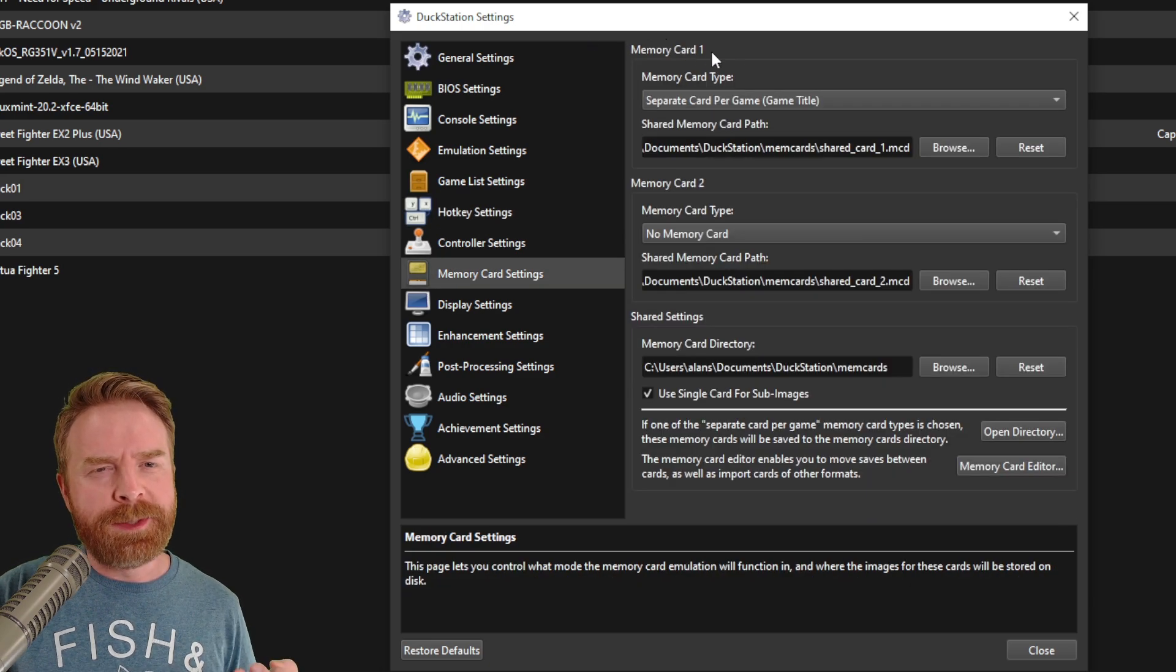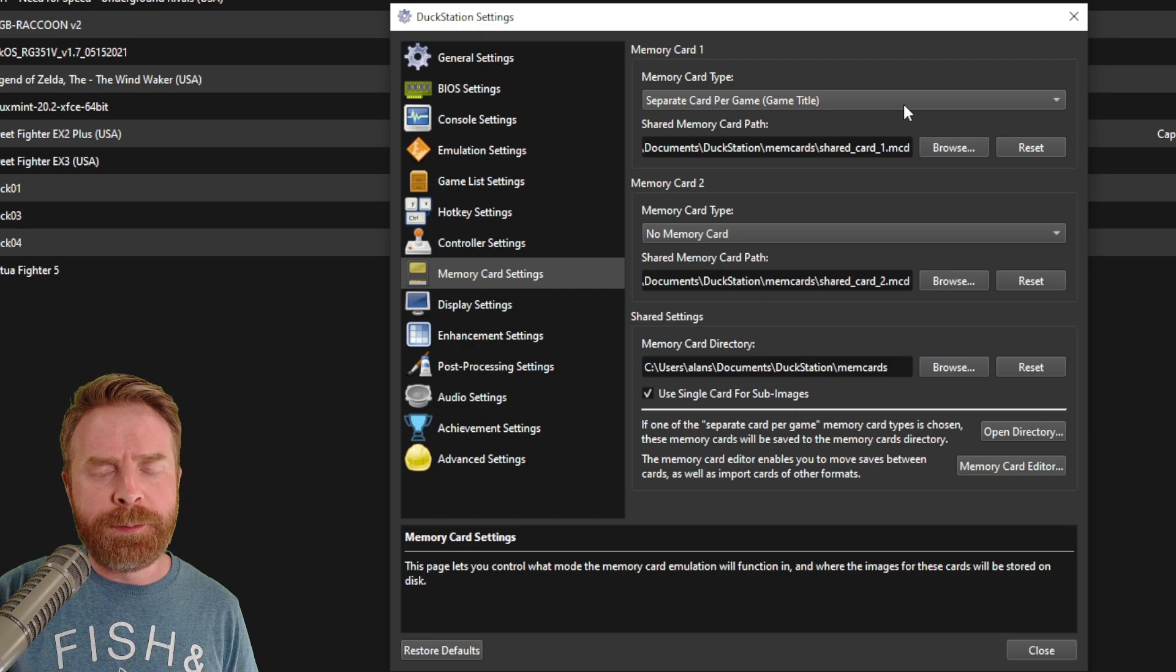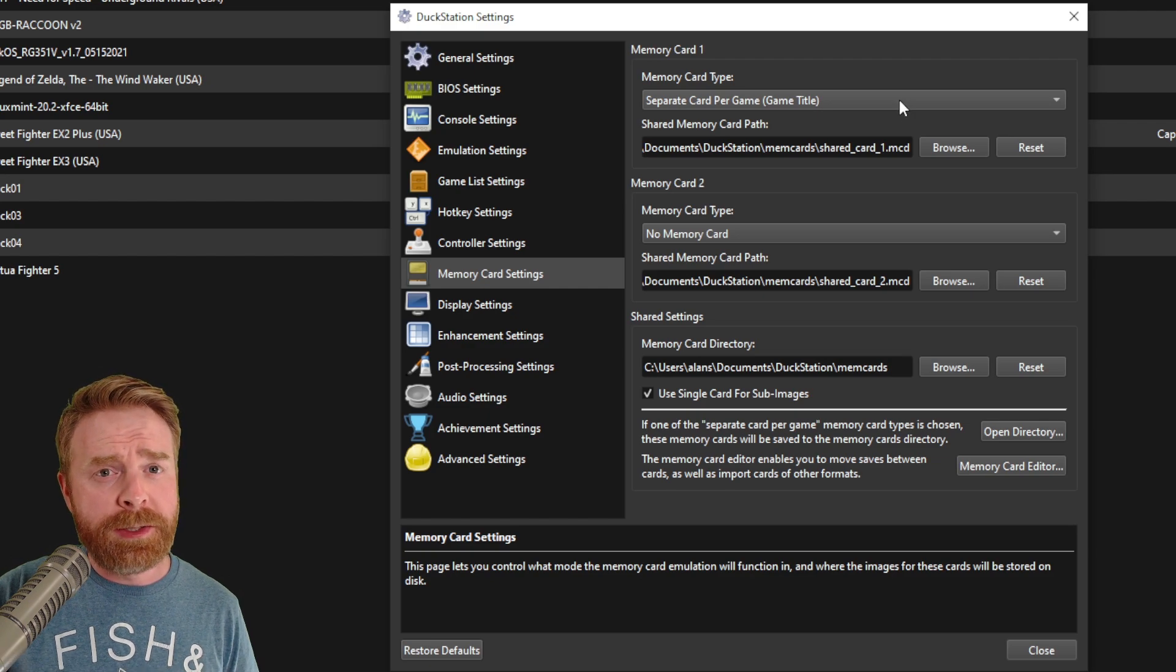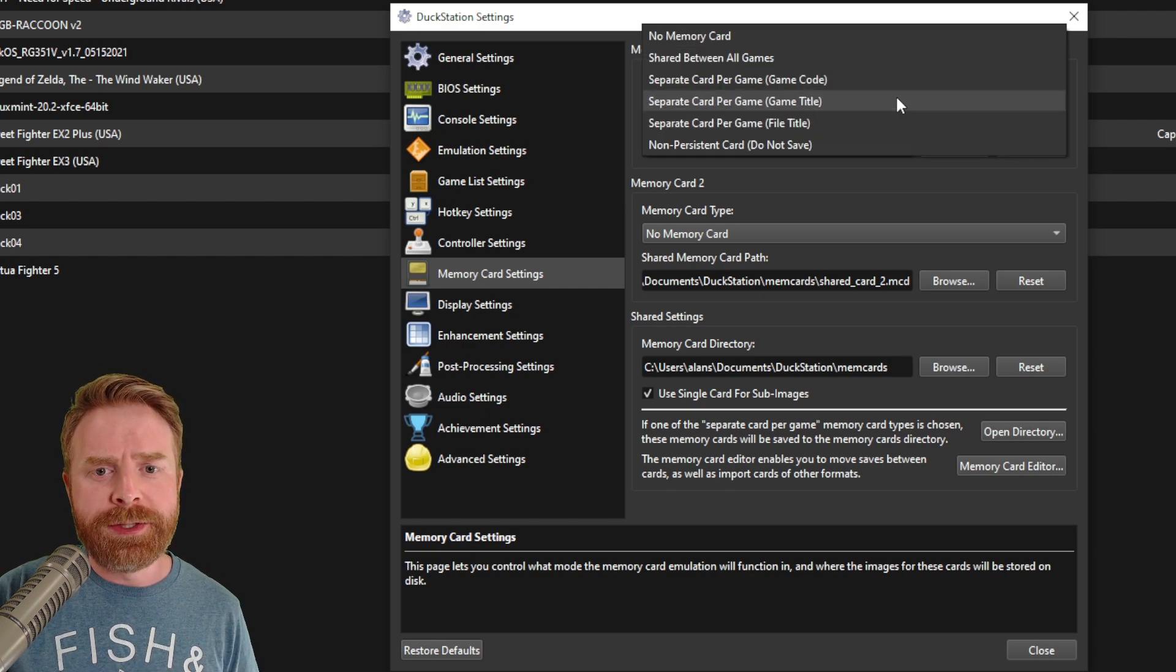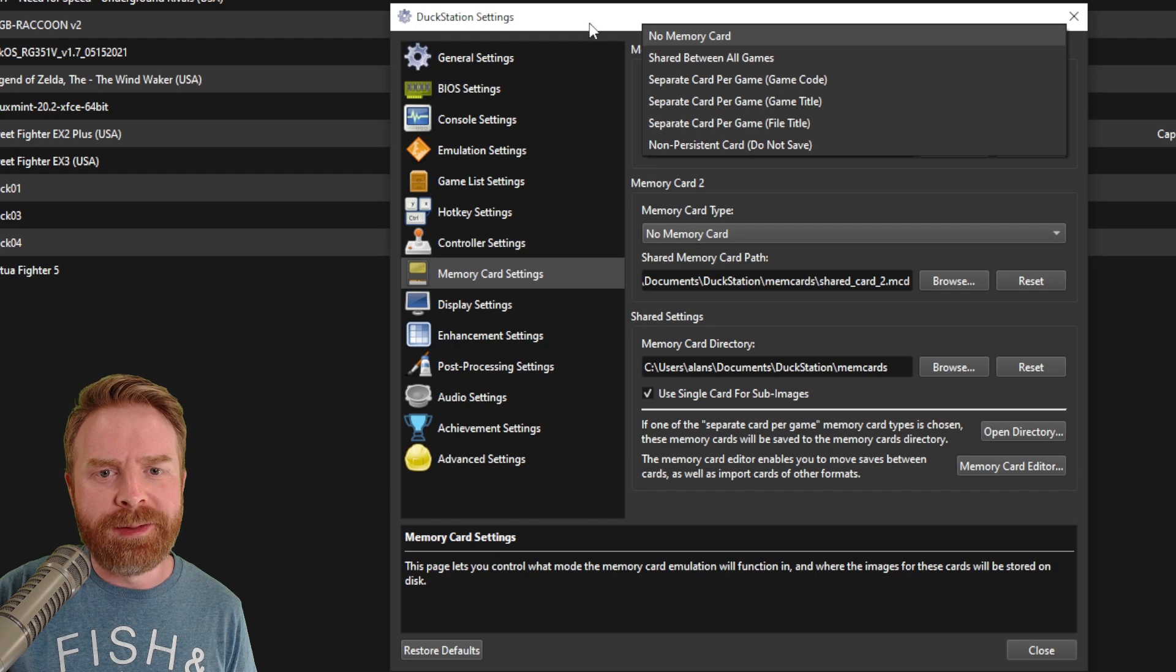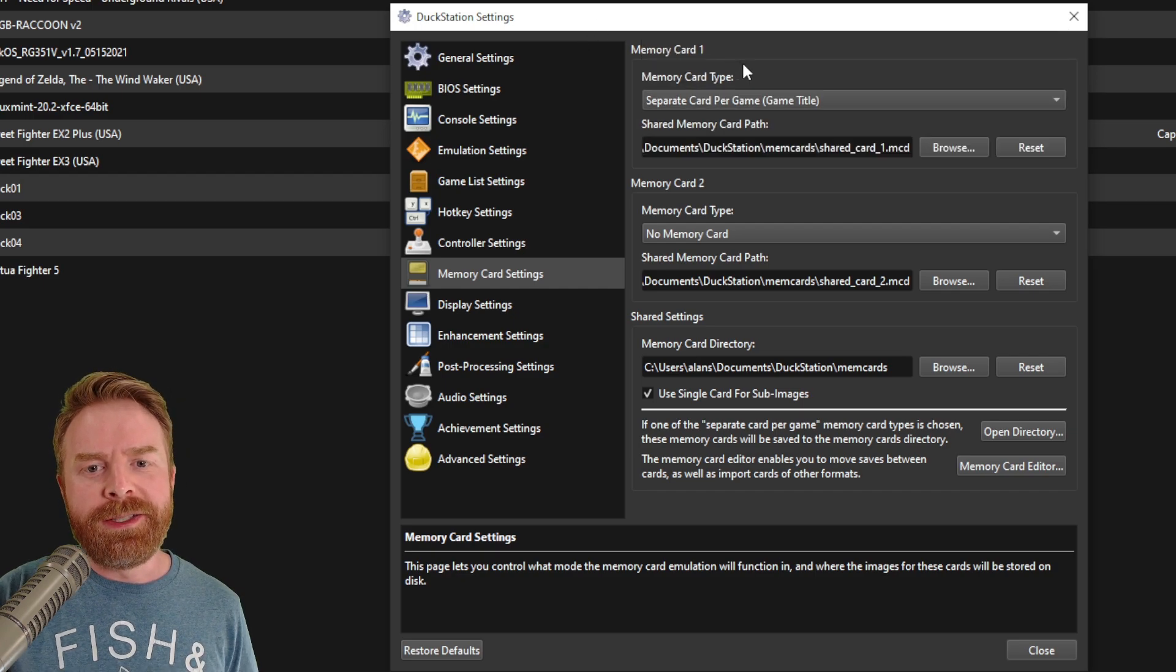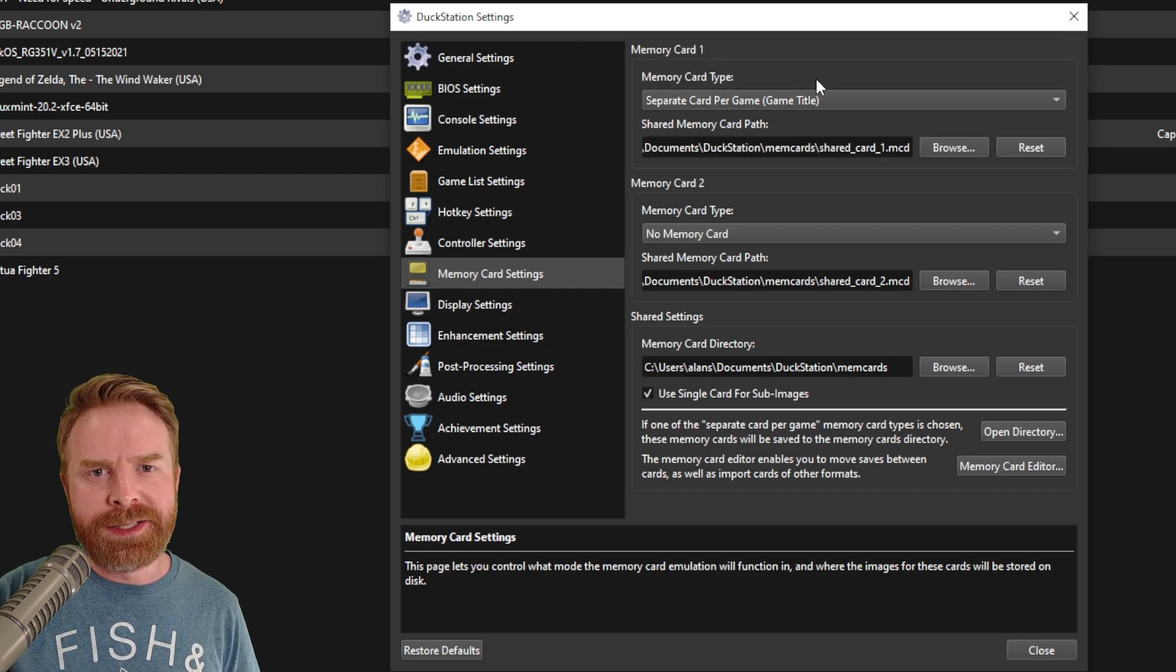In the memory card settings, by default, it's set to separate card per game and you can just leave it like that if you want, or you can just change it to shared between all games. I do recommend just keeping it as is.